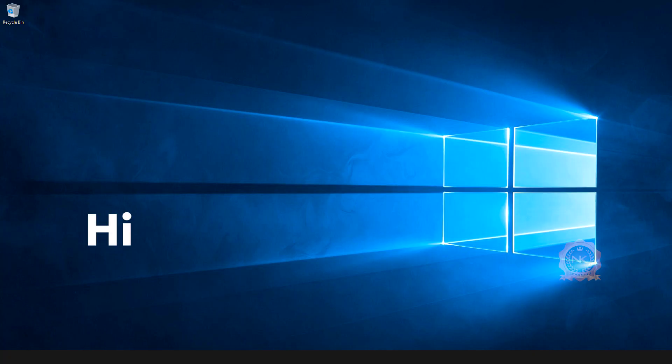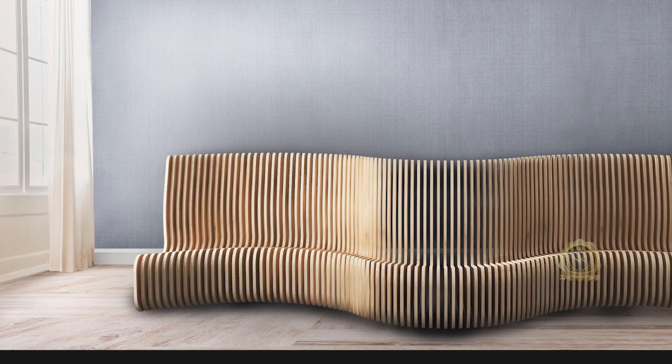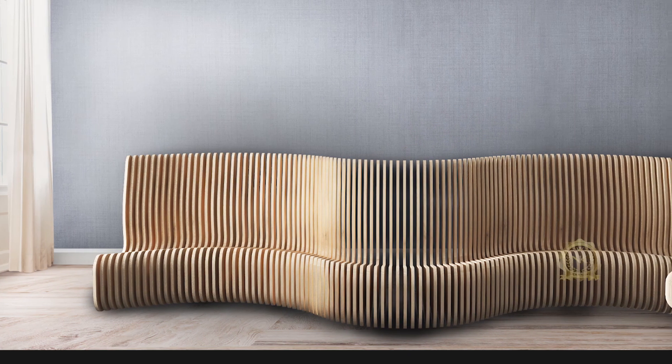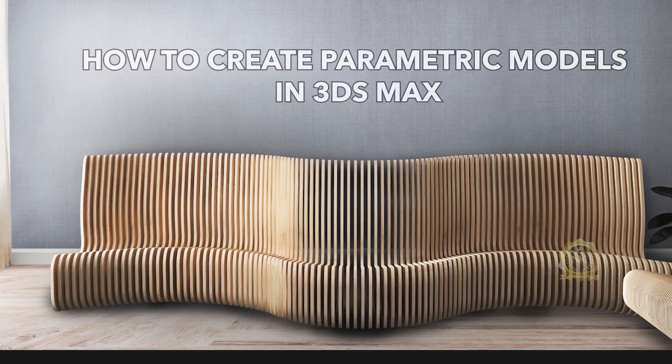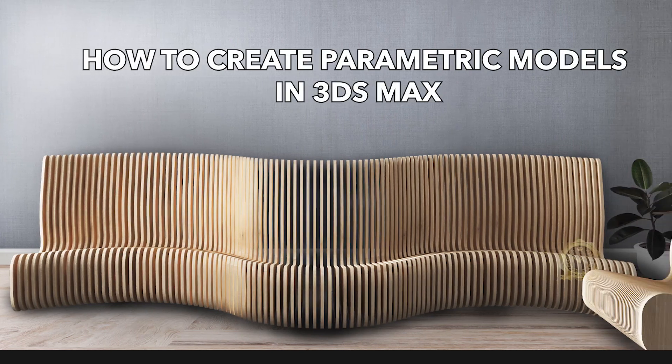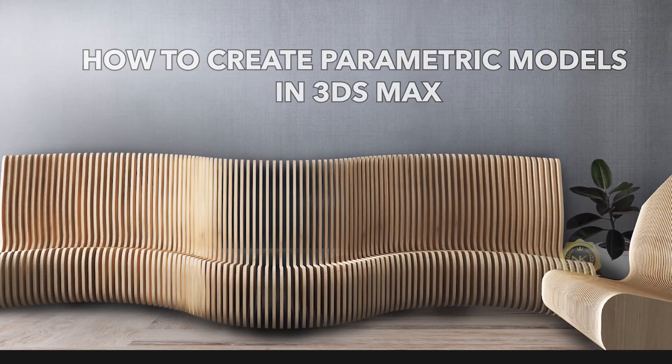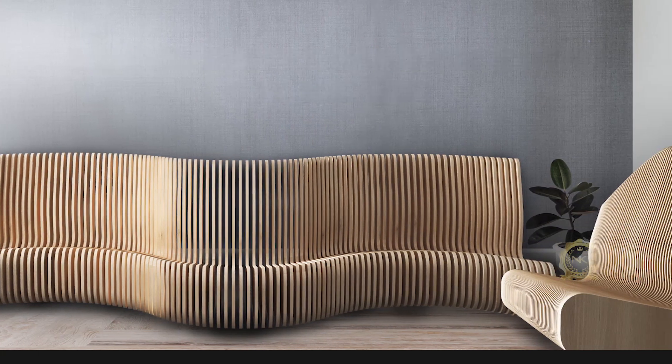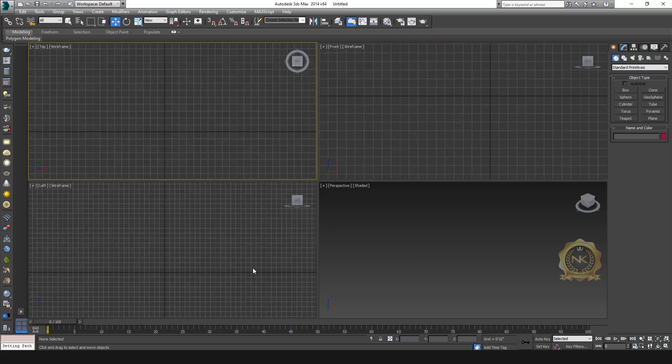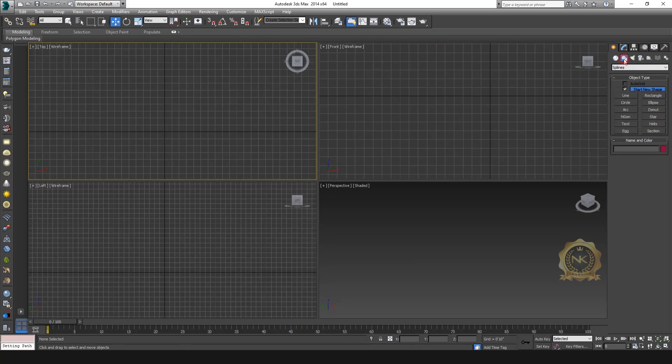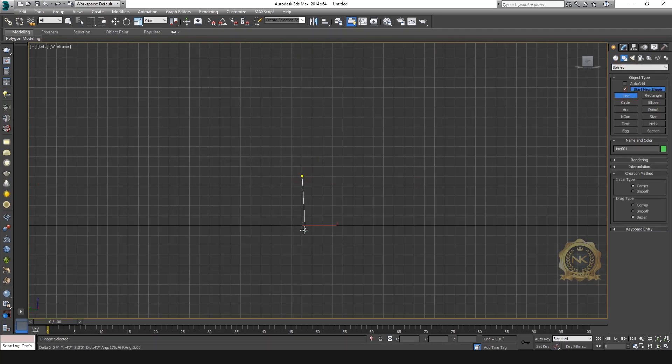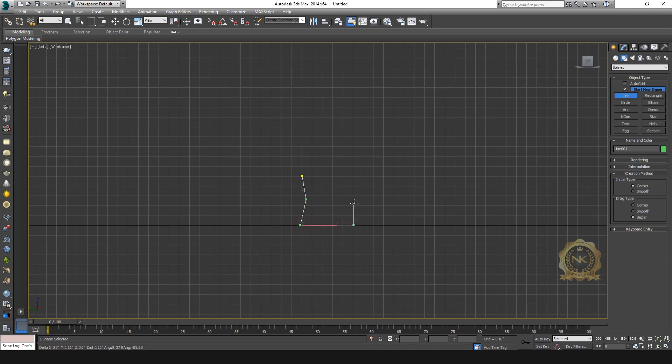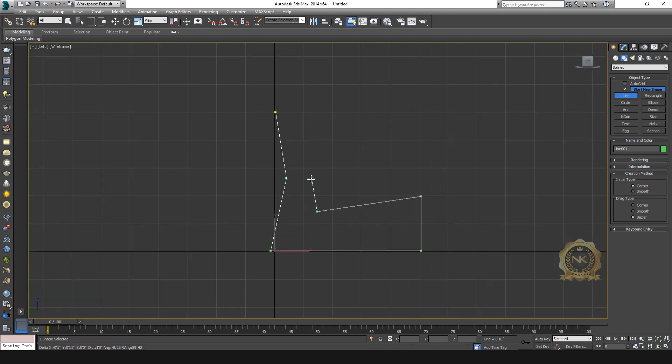Hi, welcome to our channel NK Learning. Today we are going to learn how to create parametric models in 3ds Max. Let's start. First, go to Shape and create sofa shapes like this.